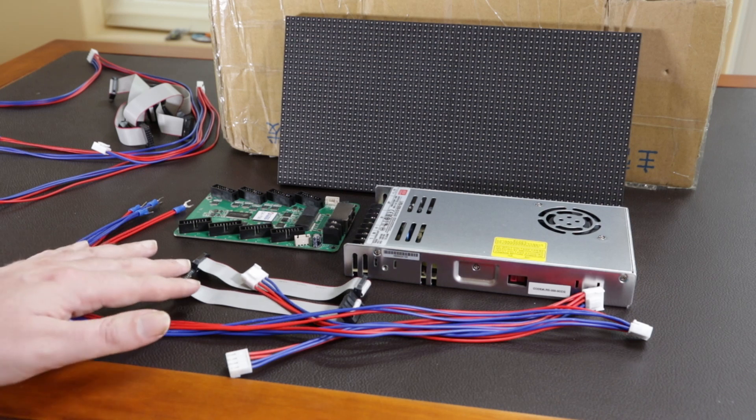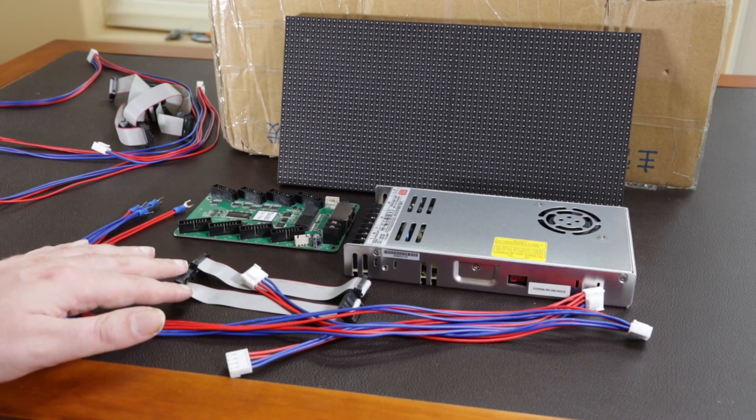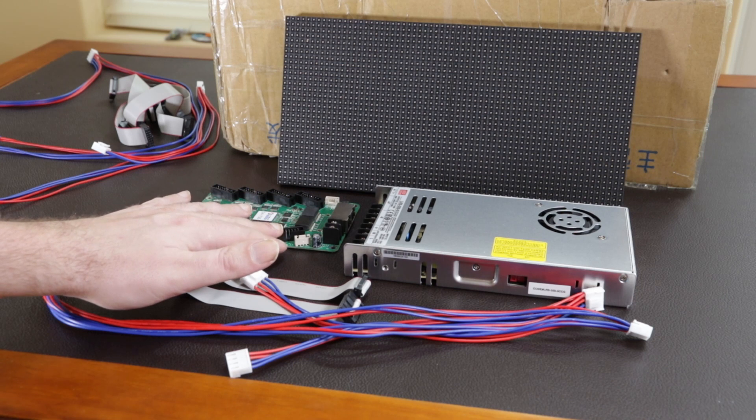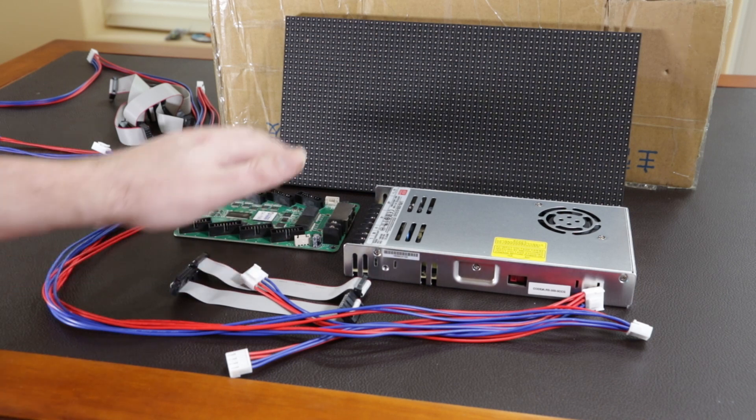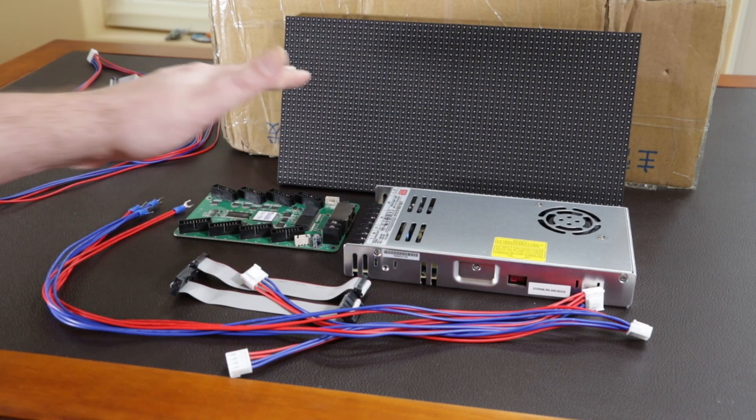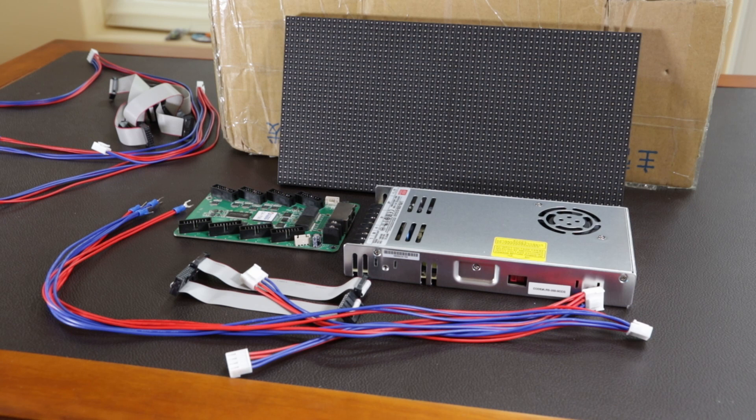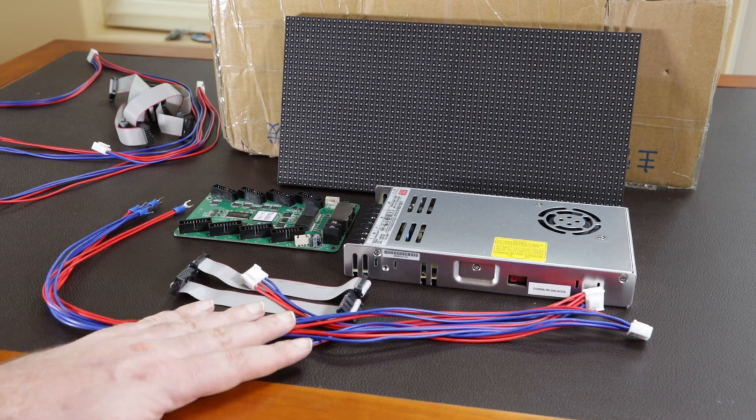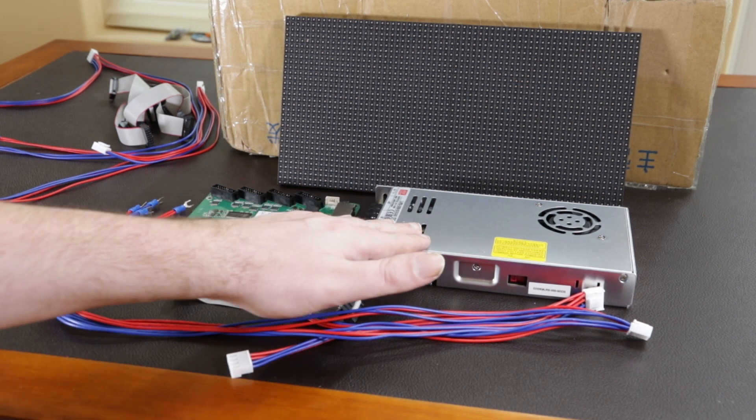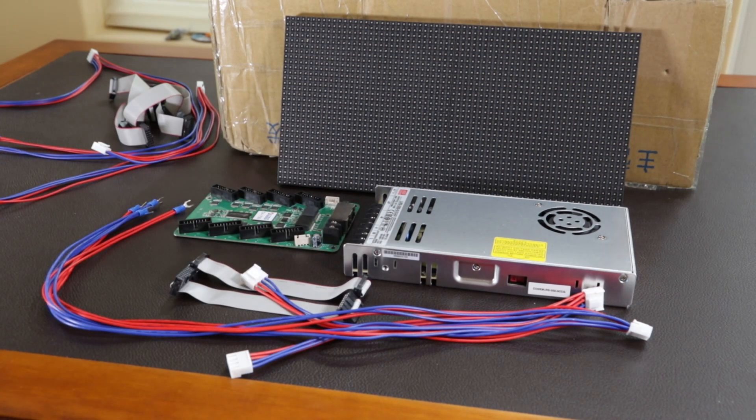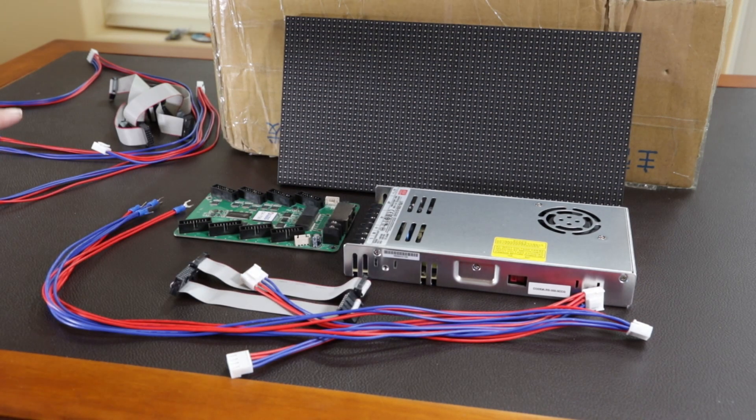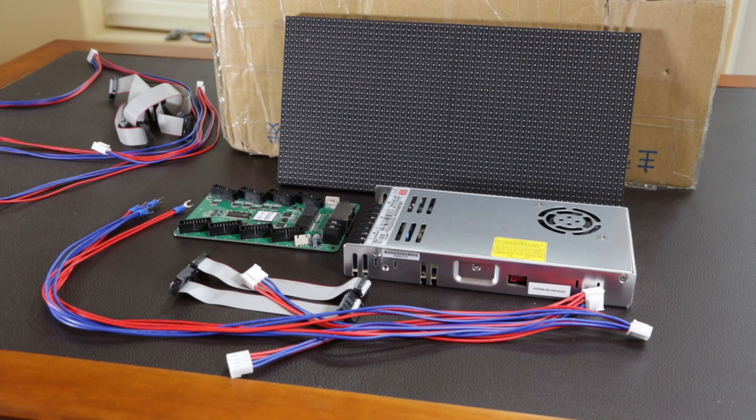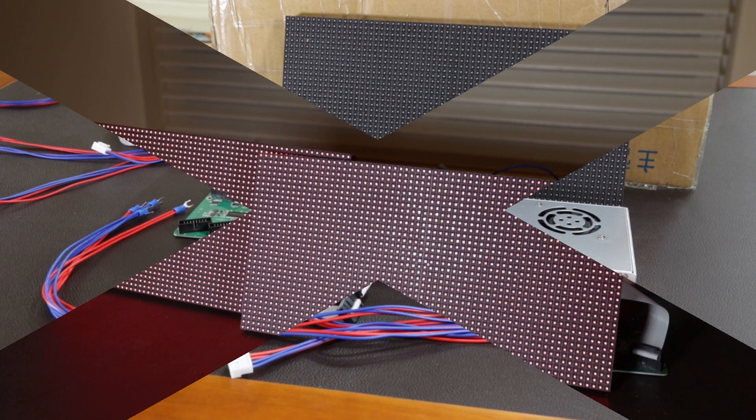We have these Hub 75 cables that go from the ColorLite card to the panel and also from panel to panel on the back. And then we have these power supply cables that go from the power supply to the panel to power the panel. And we have spares of the panel connectors and the power connectors.